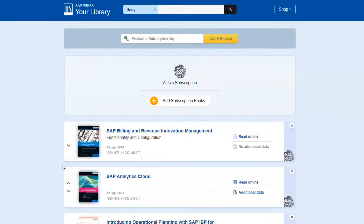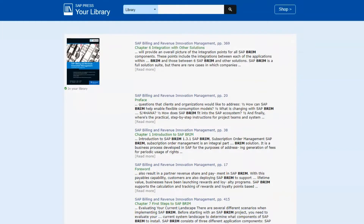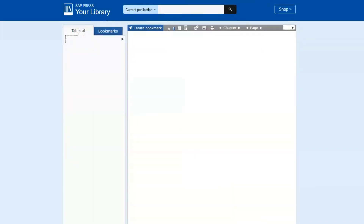You can click anywhere on its title or cover to get it to open up. You can also search by keyword here to find specific content that appears only in books you've added to your library. I'll search for SAP Brim once more and then click on one of the interesting results.